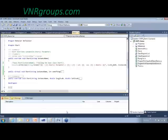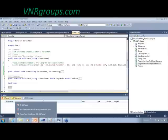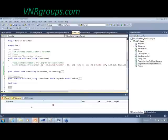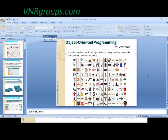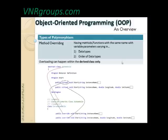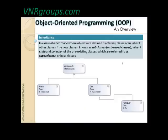This covers overriding. We have already seen overloading, and the next topic is inheritance.